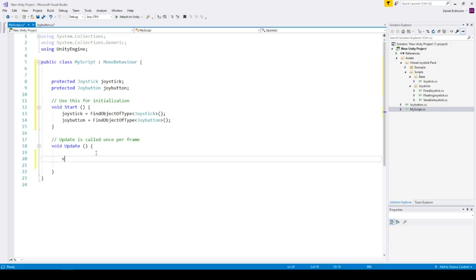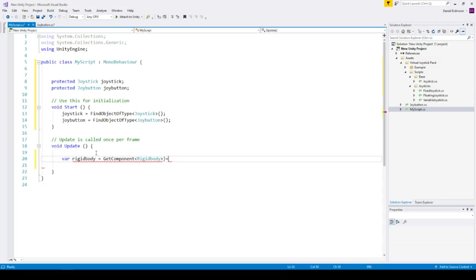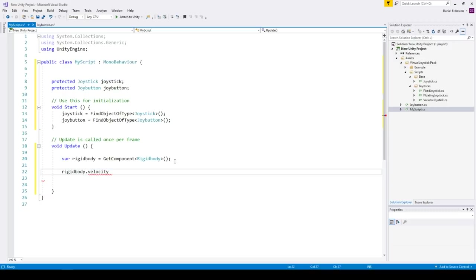In our update loop we will find the rigidbody. So get component rigidbody. You can also do it directly in the start method so that you don't always have to get it every update loop. But we will stay that way for now.